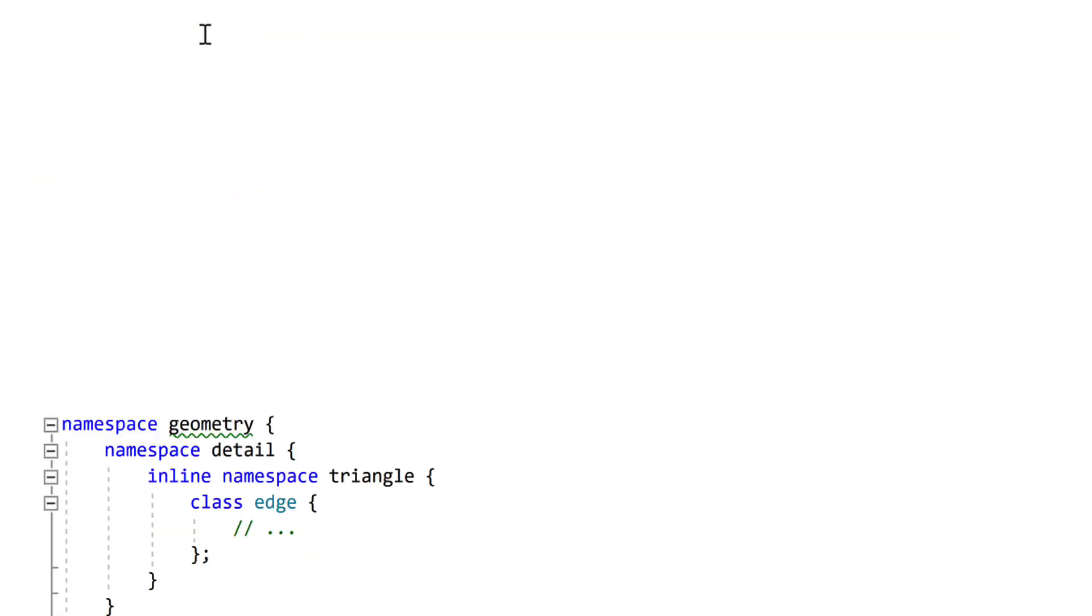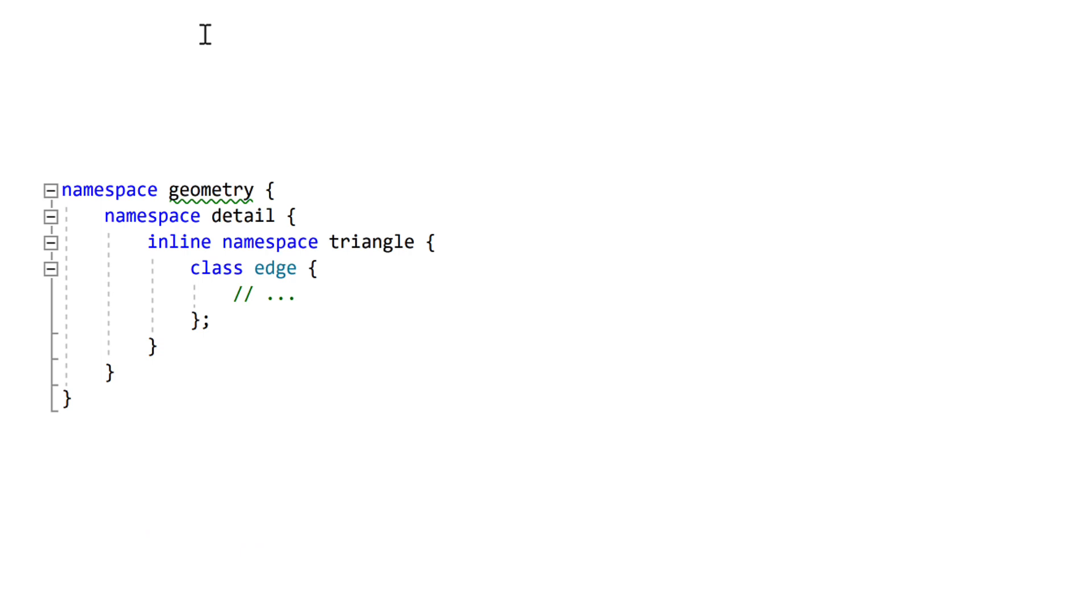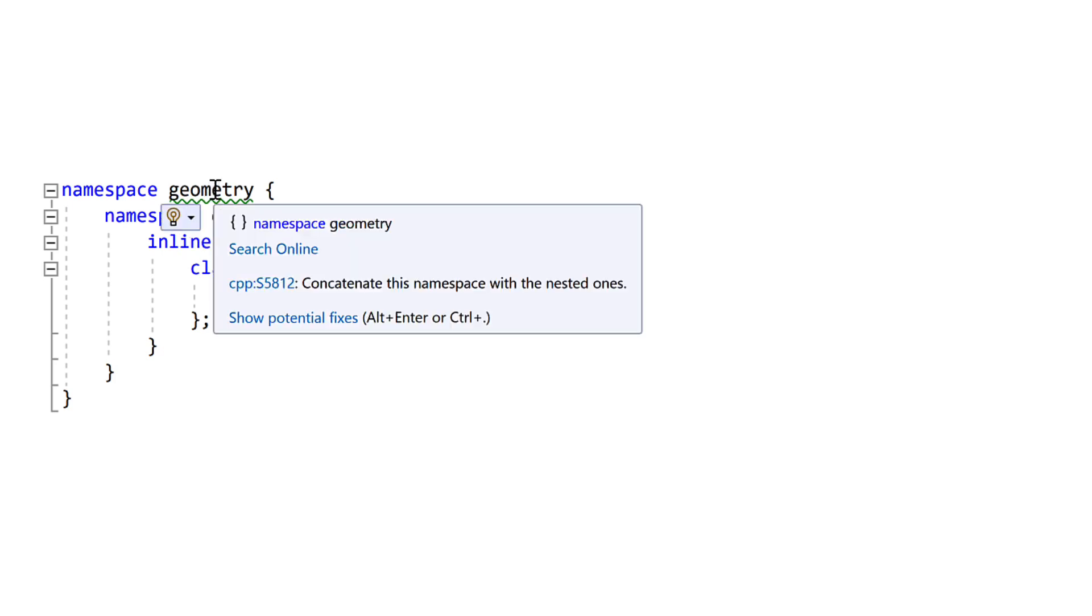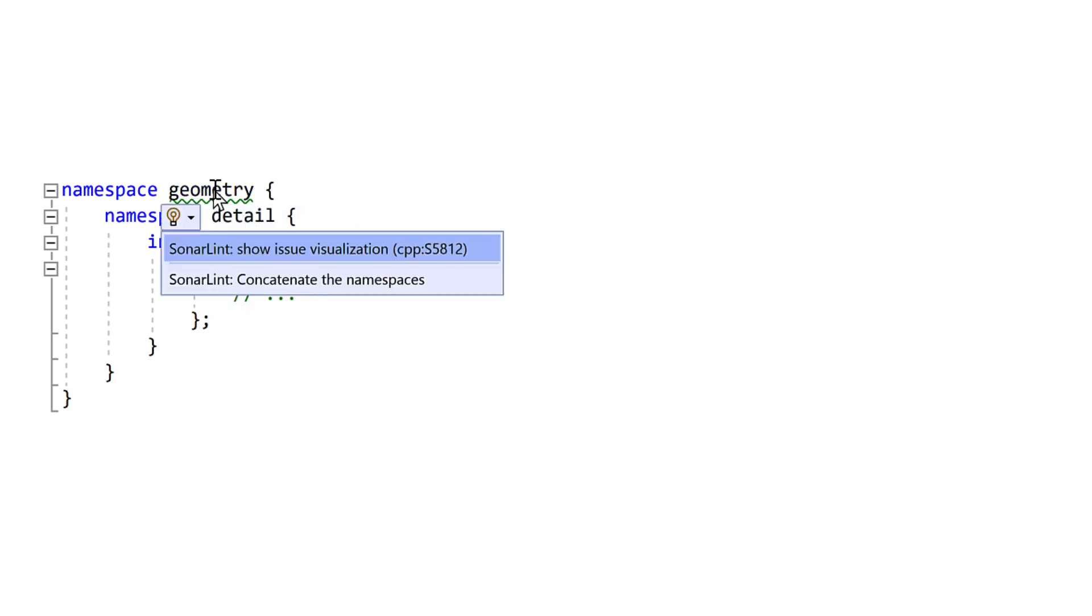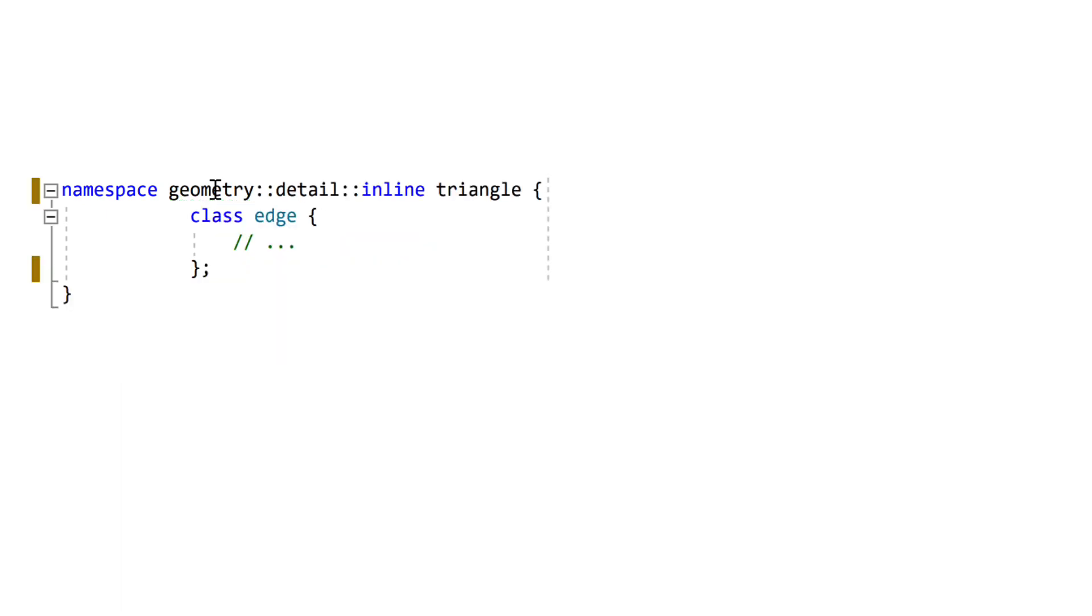But then in C++20 we got nested inline namespaces, which make all of their declarations visible in the enclosing namespace as well. And SonaLint for Visual Studio also handles this, which is just as well because the syntax can look a bit odd if you're not used to it.